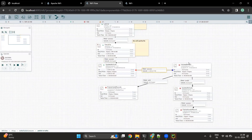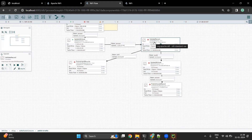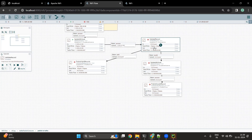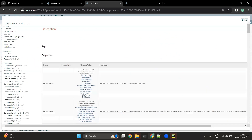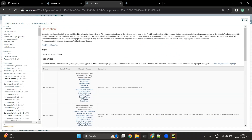Now let's go to the ValidateRecord processor. The ValidateRecord processor basically looks into the data and segregates valid records using the Avro schema. All records that adhere to the Avro schema go to the valid connection route and records that do not adhere to the schema go to the invalid connection route. It expects the schema to be in Avro format — that's why we defined the Avro schema. All records adhering to the schema are routed to the valid relationship while those that do not are routed to the invalid relationship.